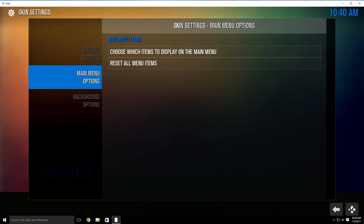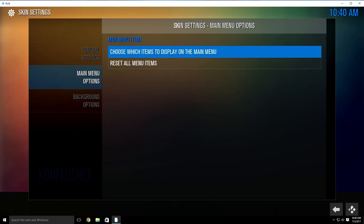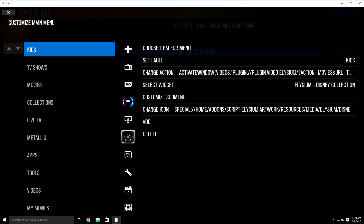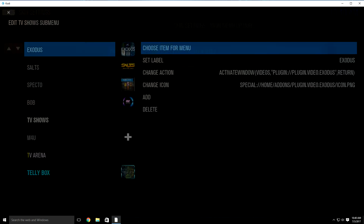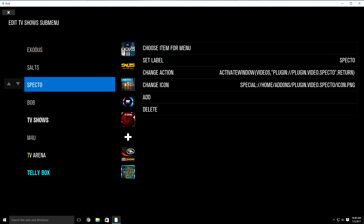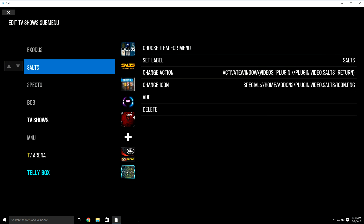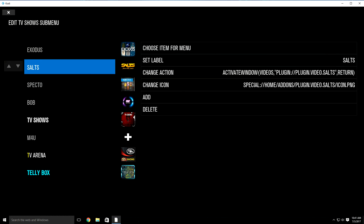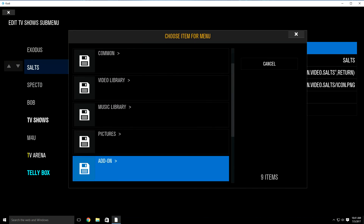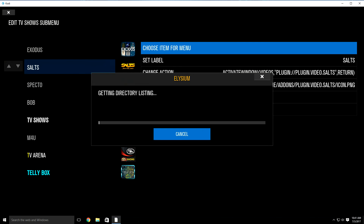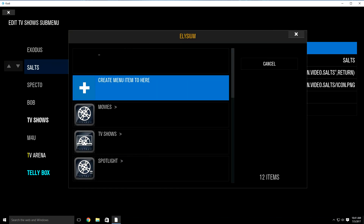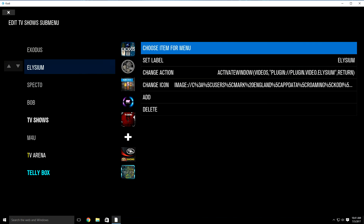Then go to main menu options, highlight it, click over to the right once. It's going to highlight 'choose which items to display on the main menu' — just highlight and click it. Click over to the left one time and then highlight TV shows. Once you do that, click over to the right and go down to customize sub menu. Click over to the left once and it's going to highlight this section — everything that's under the TV shows tab on your main menu. We're going to replace SOTS with the new Asylum, which used to be Zen. Highlight, click, then click over to the right one time. It's going to highlight 'choose item for menu.' Click it, go down to add-on, then video add-on, and look for Asylum. Highlight and click it, then go down to create menu item to here. As you can see, it just replaced SOTS with the new Asylum.